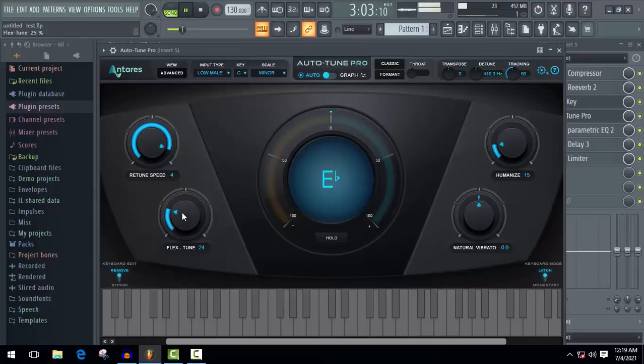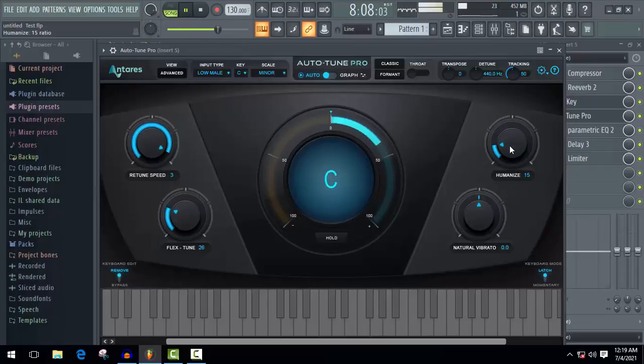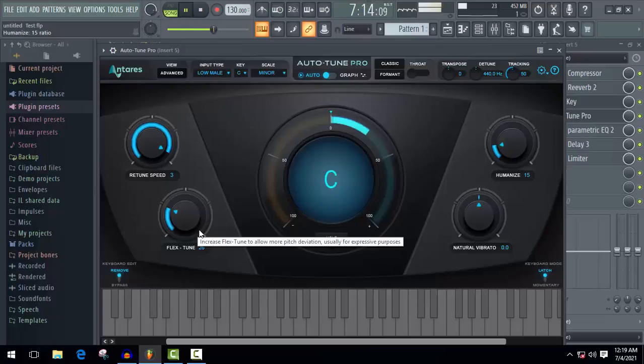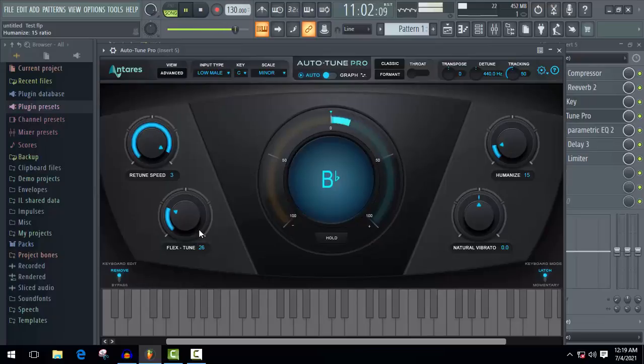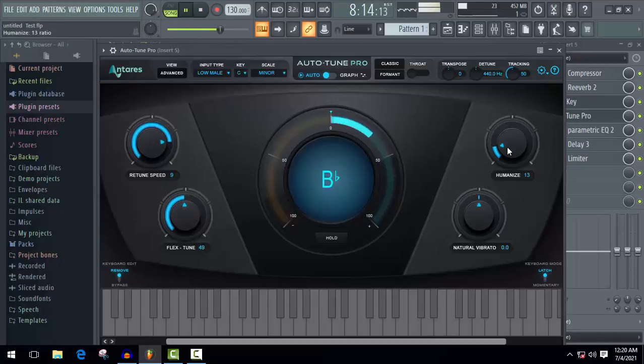I think I should increase some flex tune once again. And you can use a little bit natural vibrato.